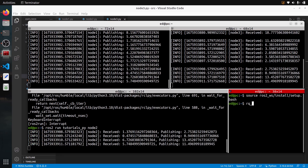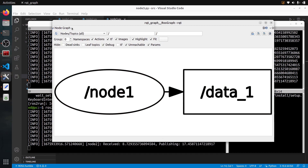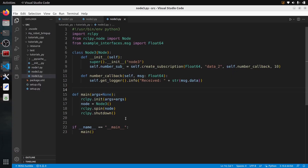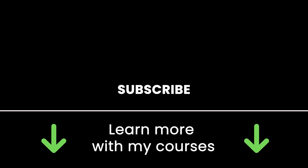In this terminal let's run rqt_graph. After refreshing, you can see node one, node two, and node three — our data pipeline visualized. This example was quite simple. To go further, you could run multiple nodes in the same executable using composition, use a single-threaded or multi-threaded executor, or if you're using C++, also enable intraprocess communication to optimize further. Thank you for watching — subscribe for more tutorials and check out my online courses, links in the description.